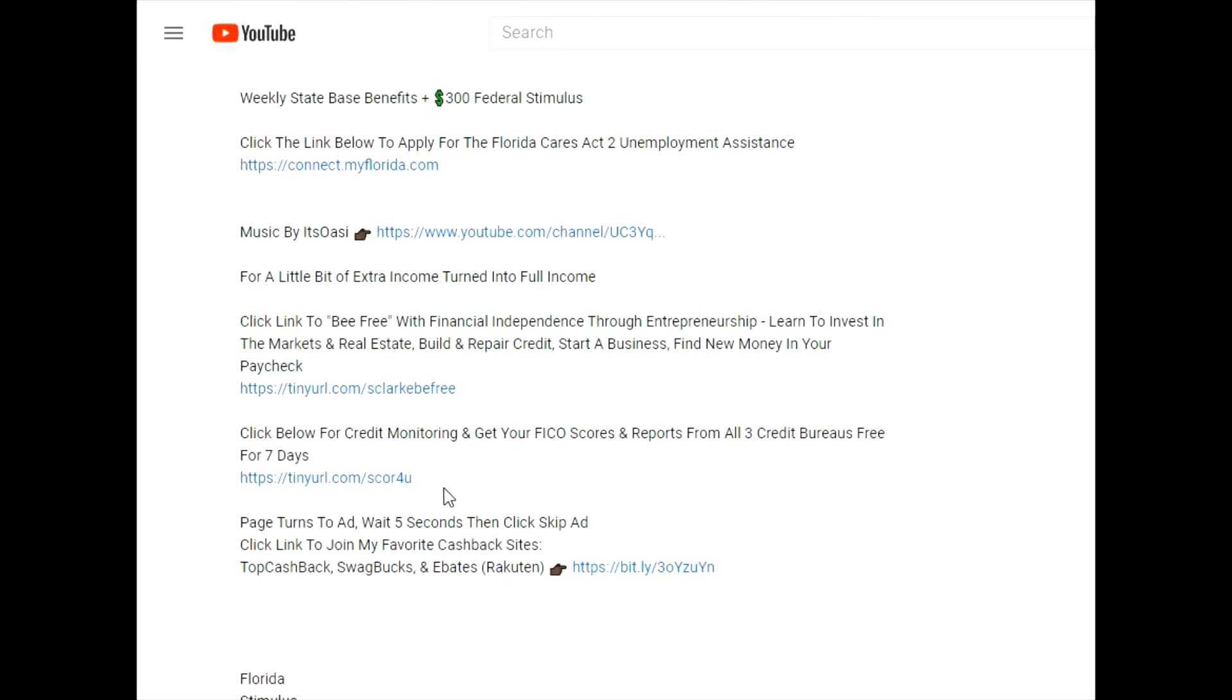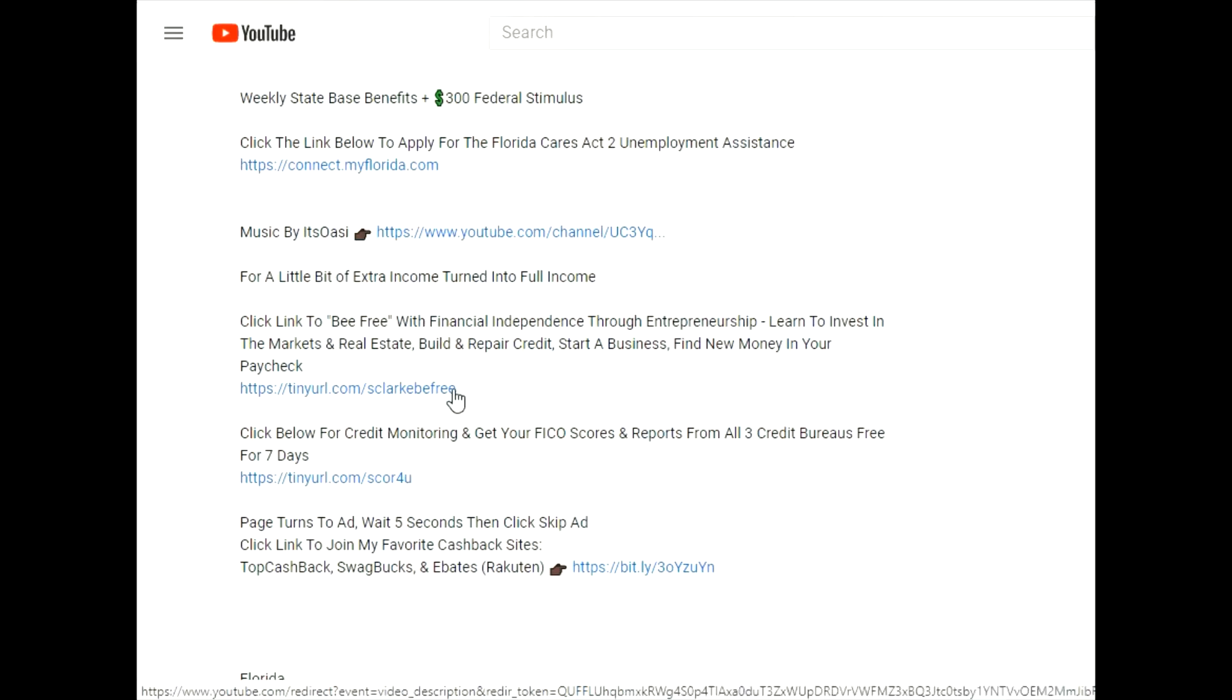Click this link to know where you're standing and get your free credit scores from all three bureaus - Experian, TransUnion, and Equifax - and also get your reports. If you'd like to become financially independent through entrepreneurship, click this link here to be free.